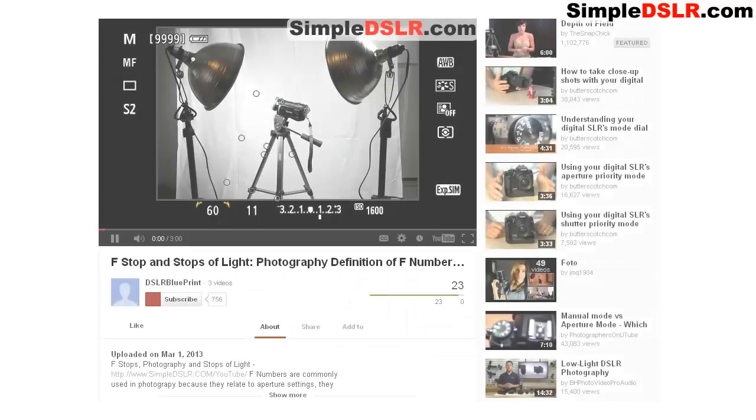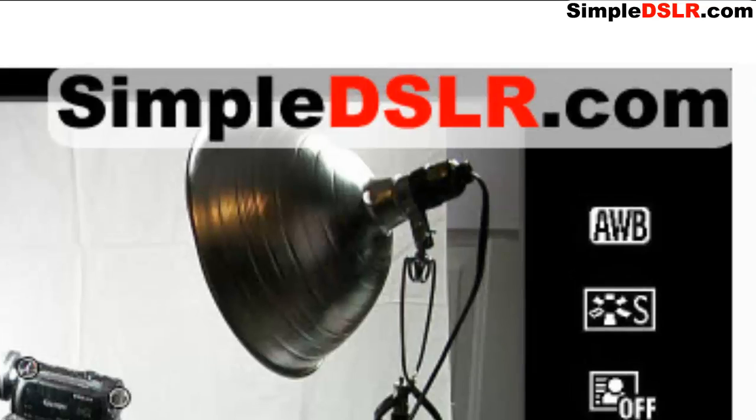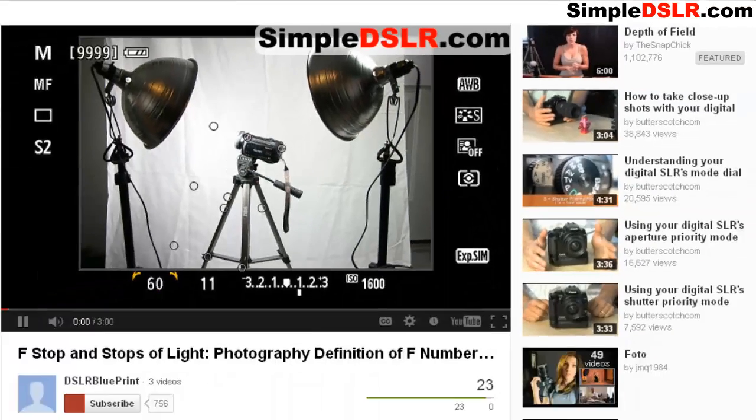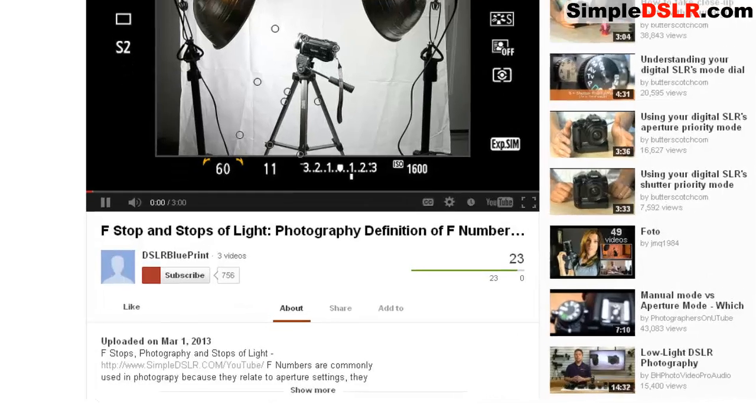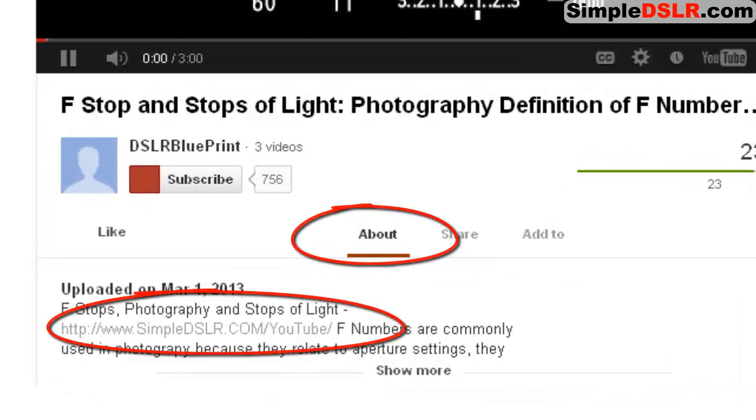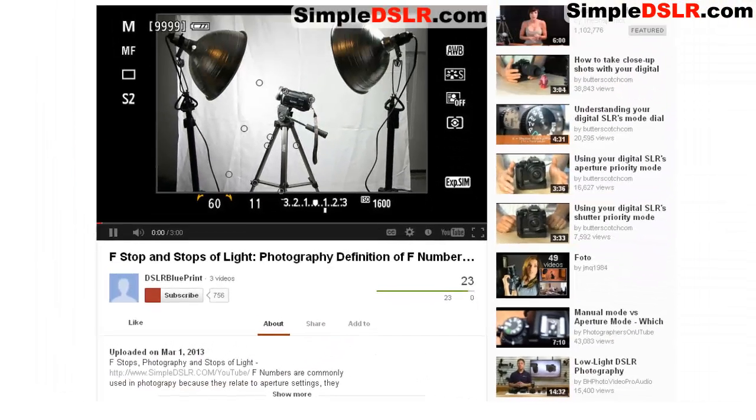Well, that's it on f-stop. If you want more videos like this explaining the basics of photography, like the stuff we talked about earlier, shutter, aperture, and ISO, check out my website, simpleDSLR.com. There's more videos there all in one place, and you'll find a link in the description of this video that'll take you there. Check it out, and thank you for watching.